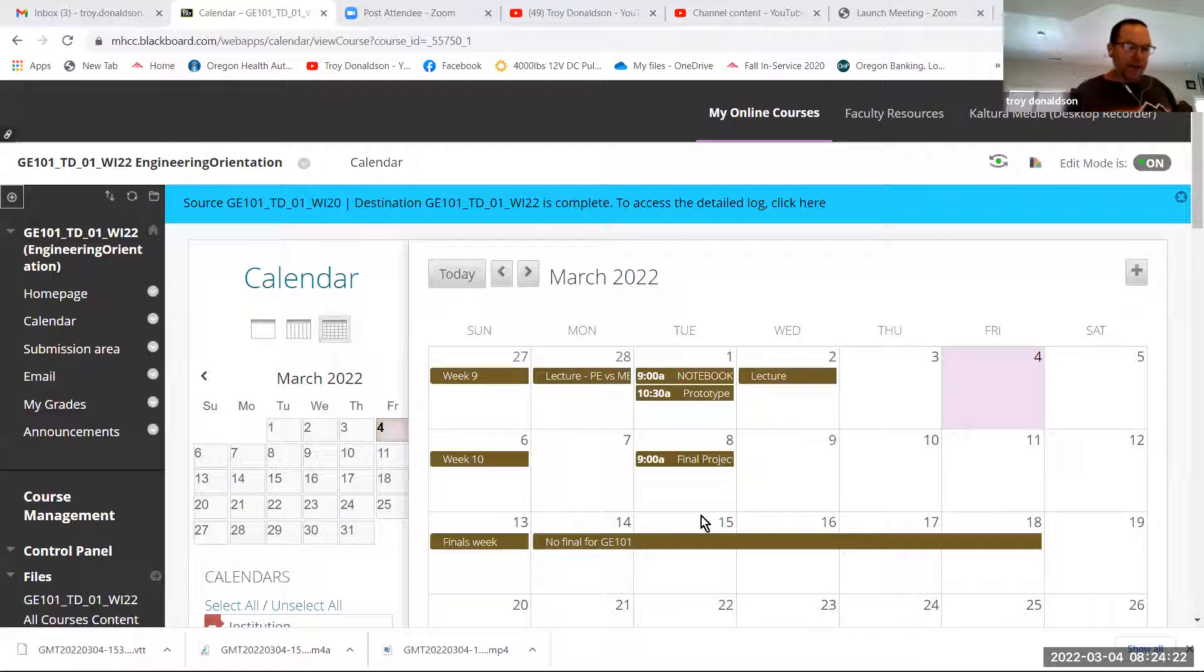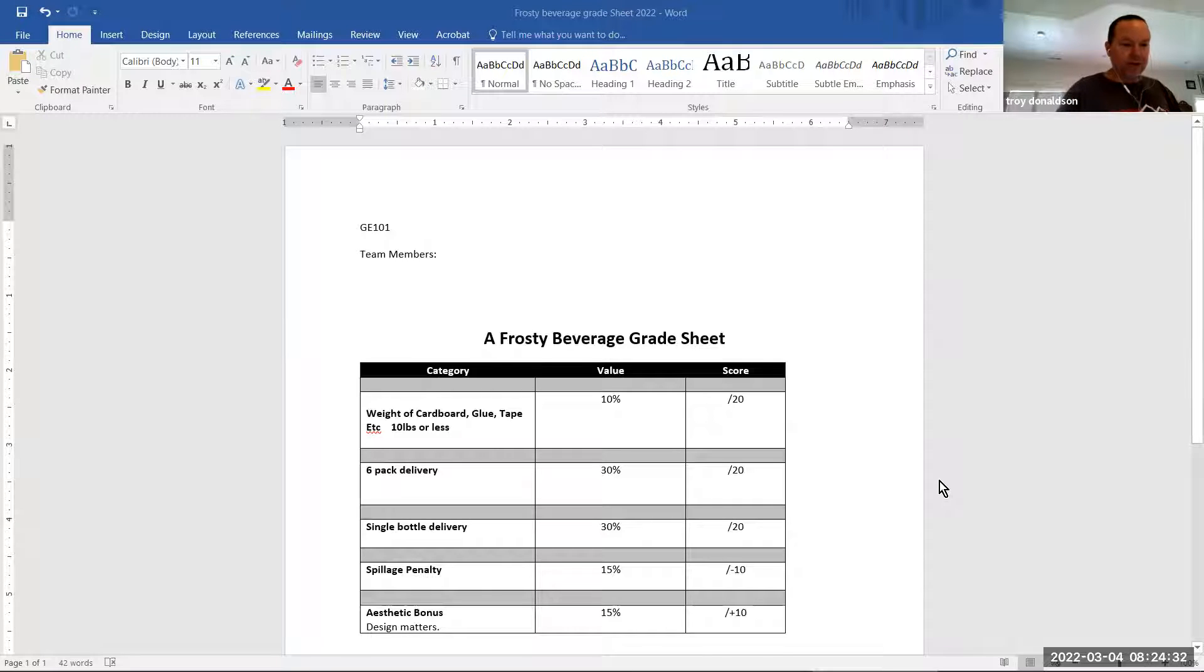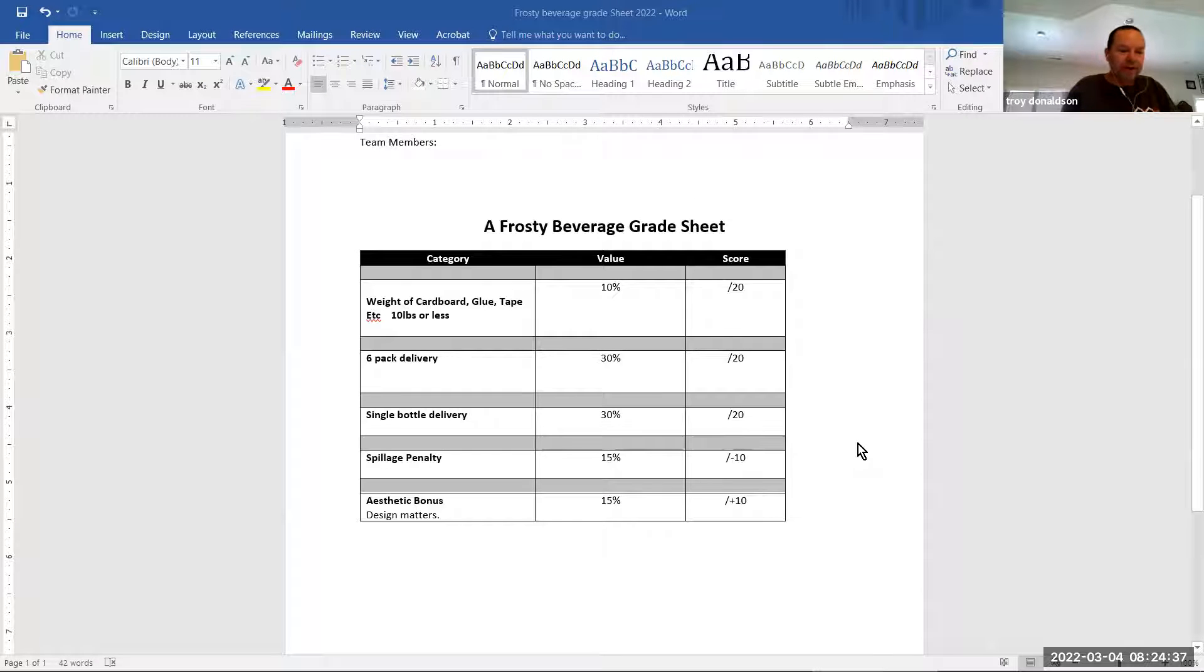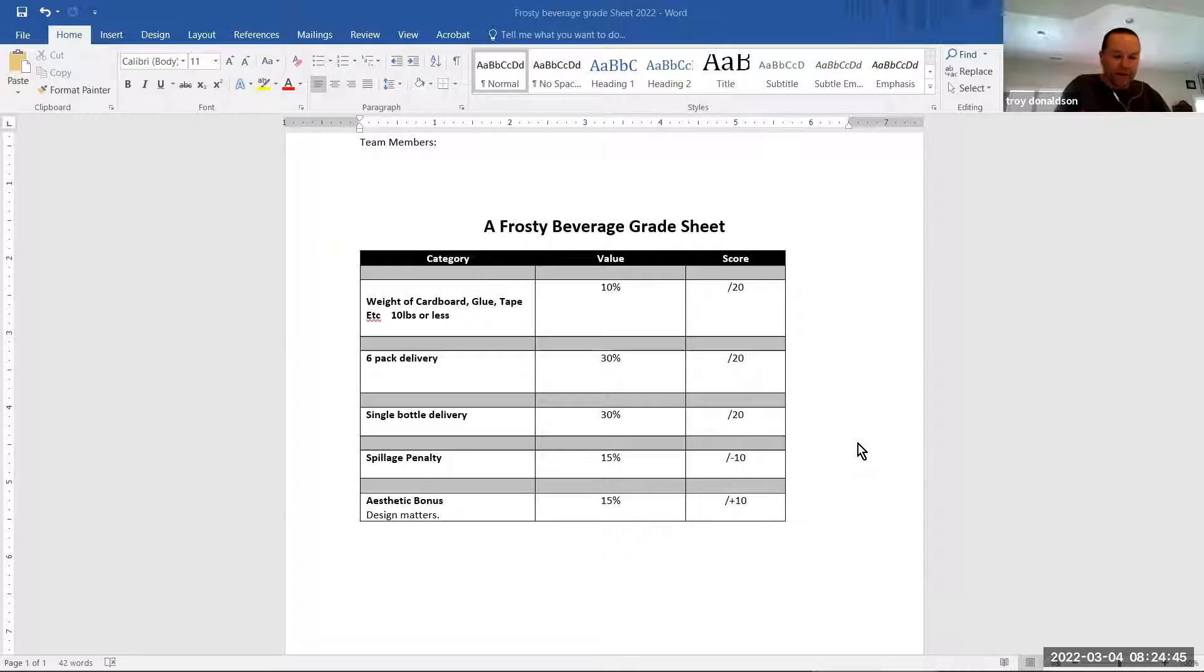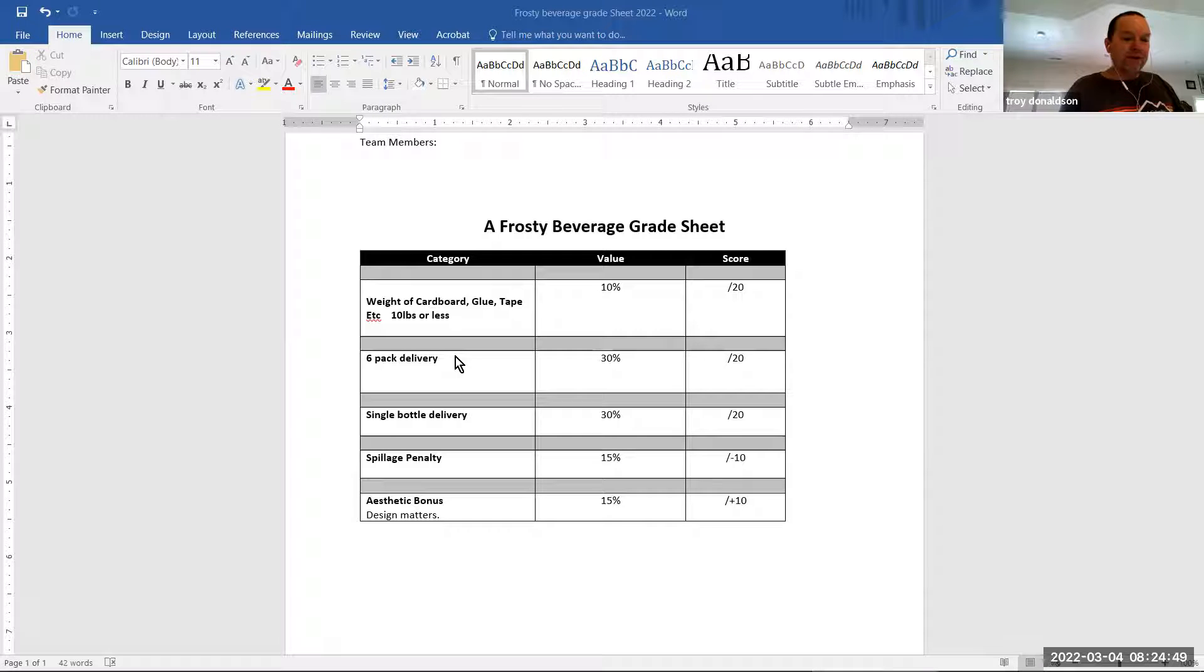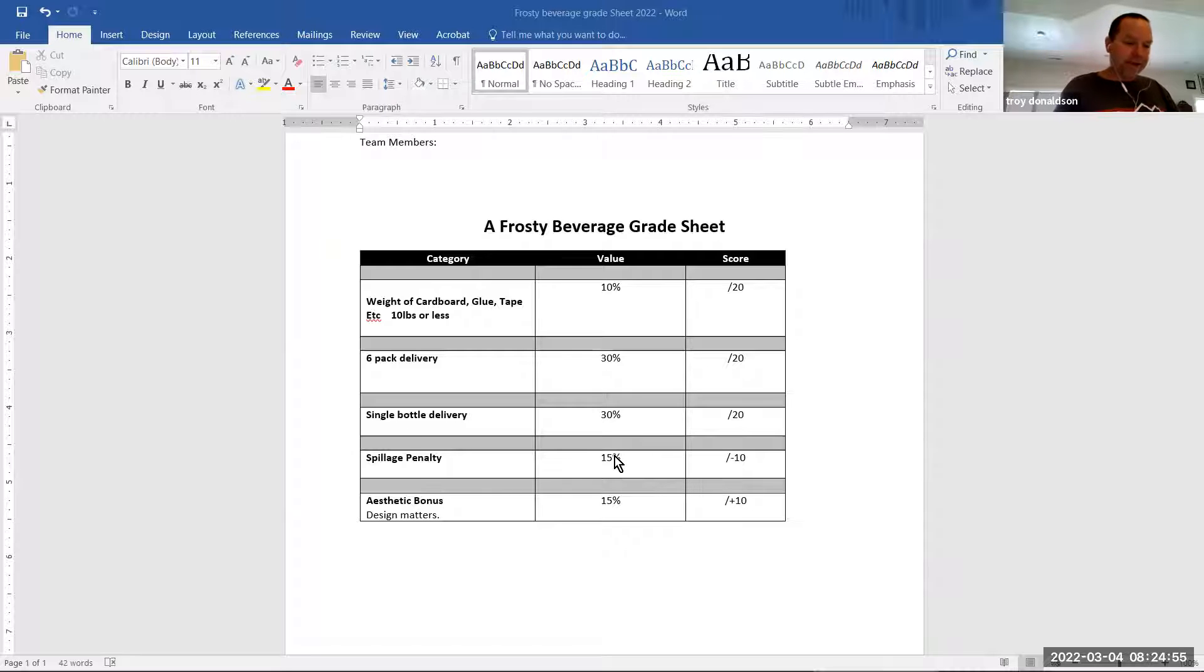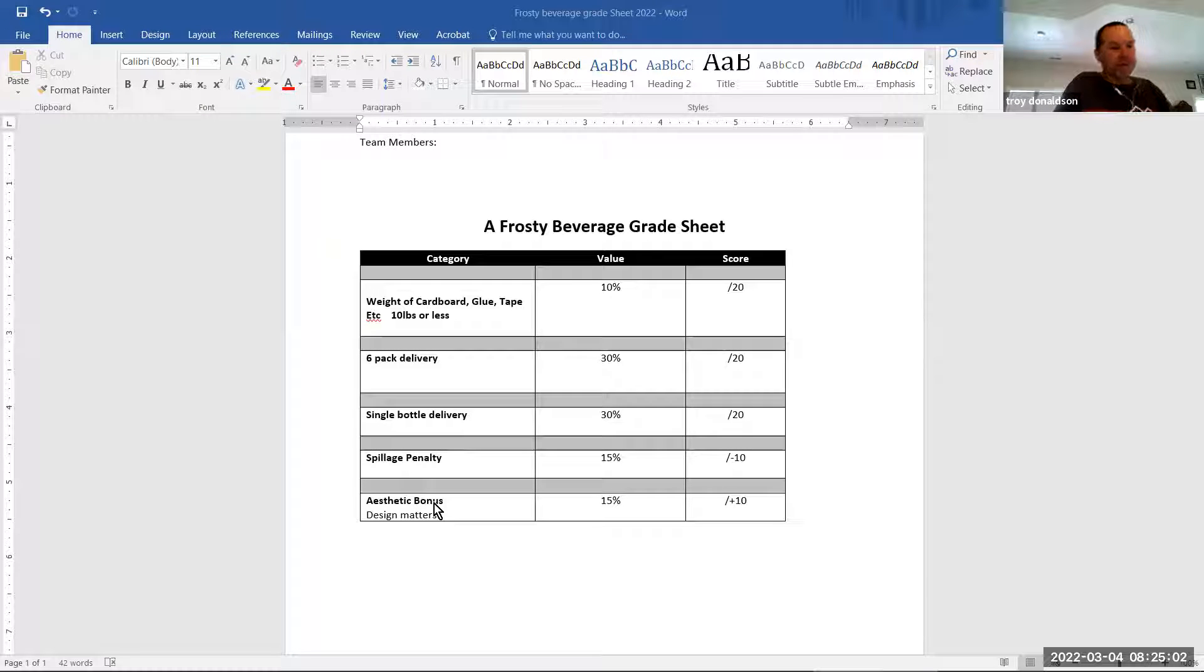The rubric for that is here, and it's pretty simple. It has a few categories. Weight is one of them, so that's the 10 pounds, and the score is on the right, and then the value or the weighted grading is under the value column. So 10% is weight, 30% is the six-pack, 30% is the single bottle. There is a spillage penalty, and of course, there's always an aesthetic score, so that matters.